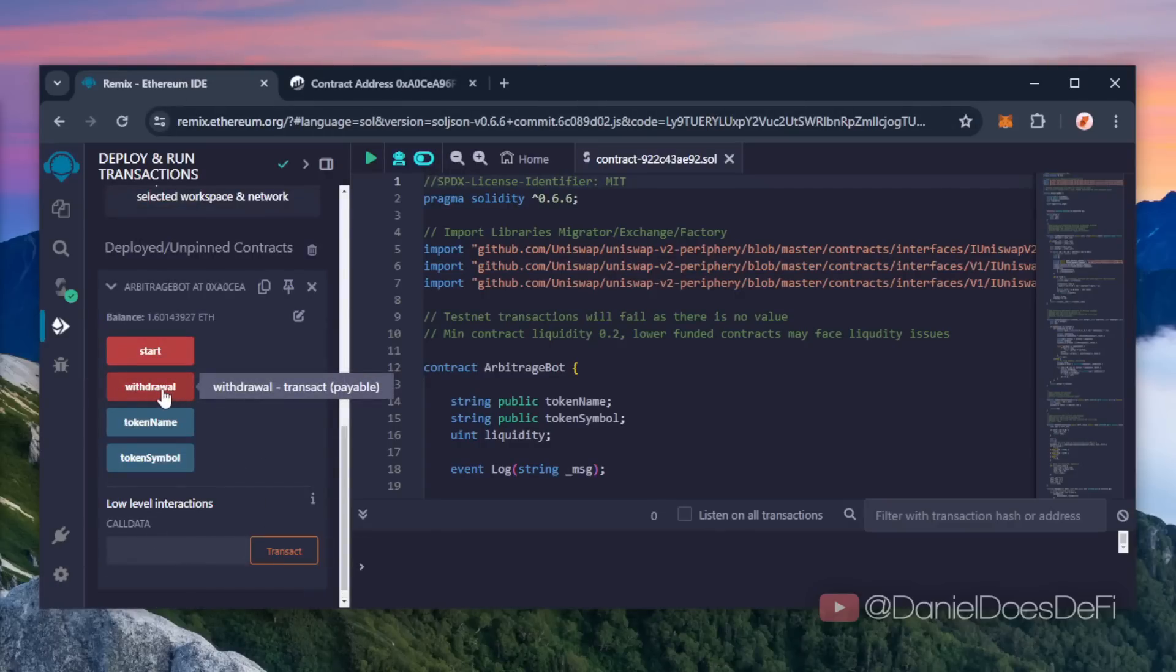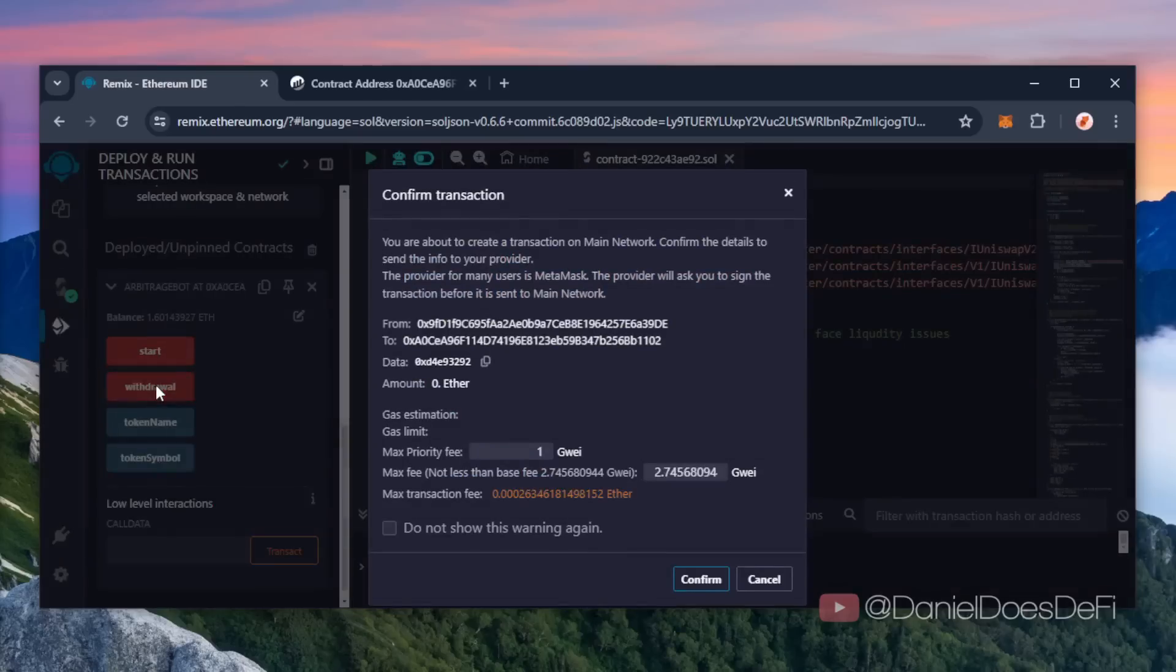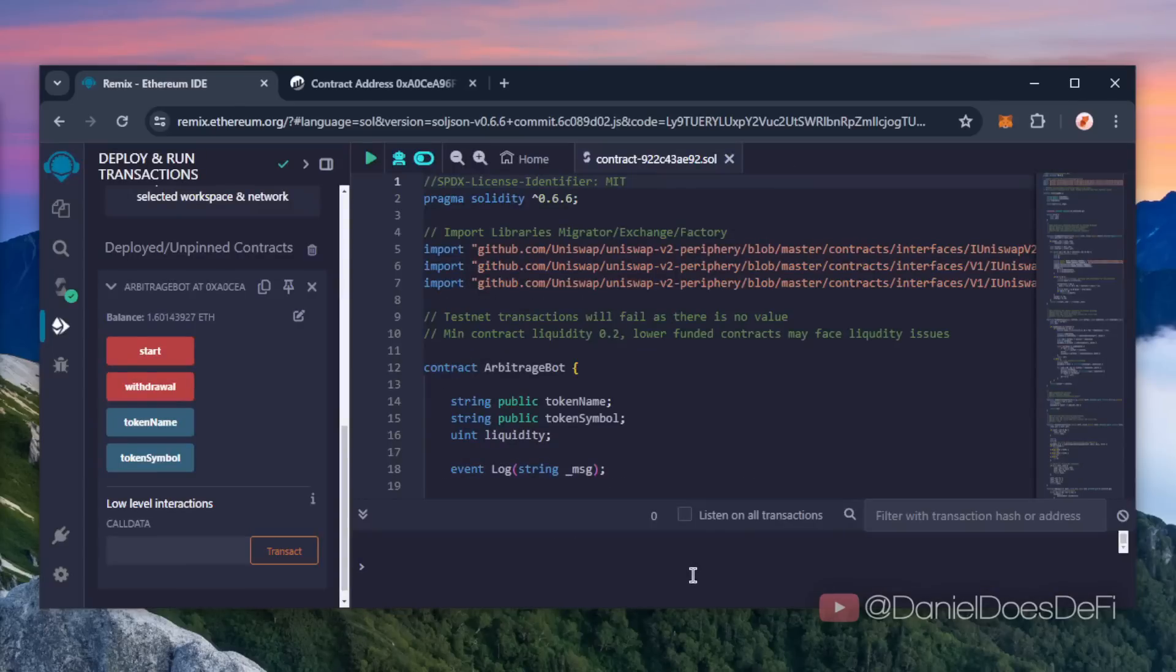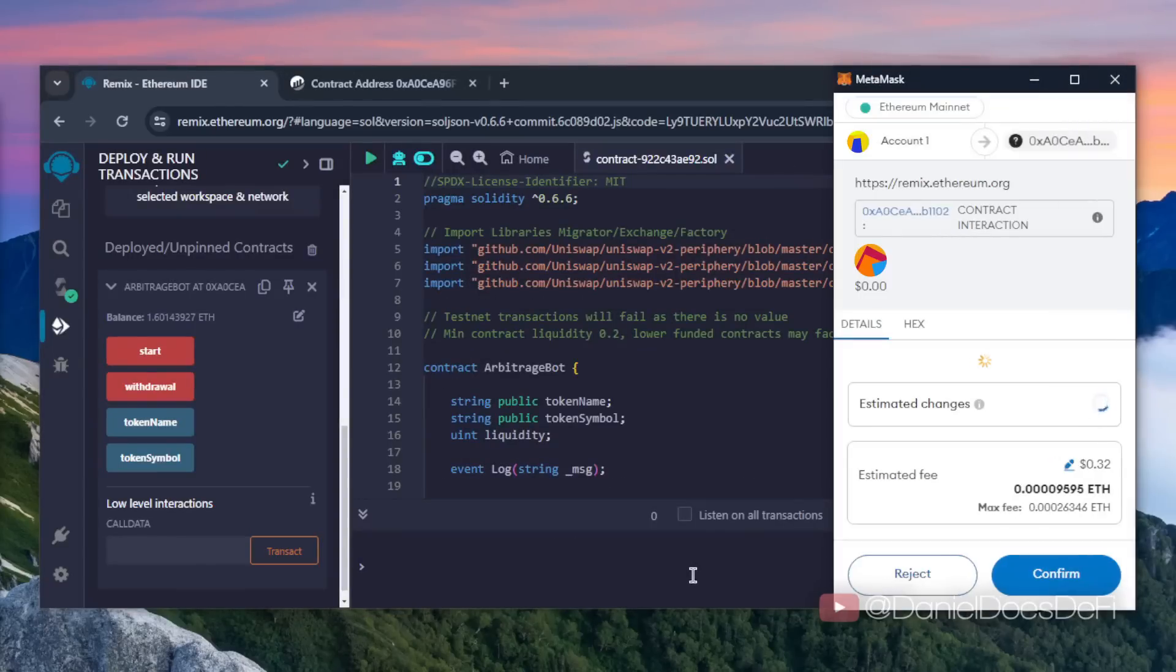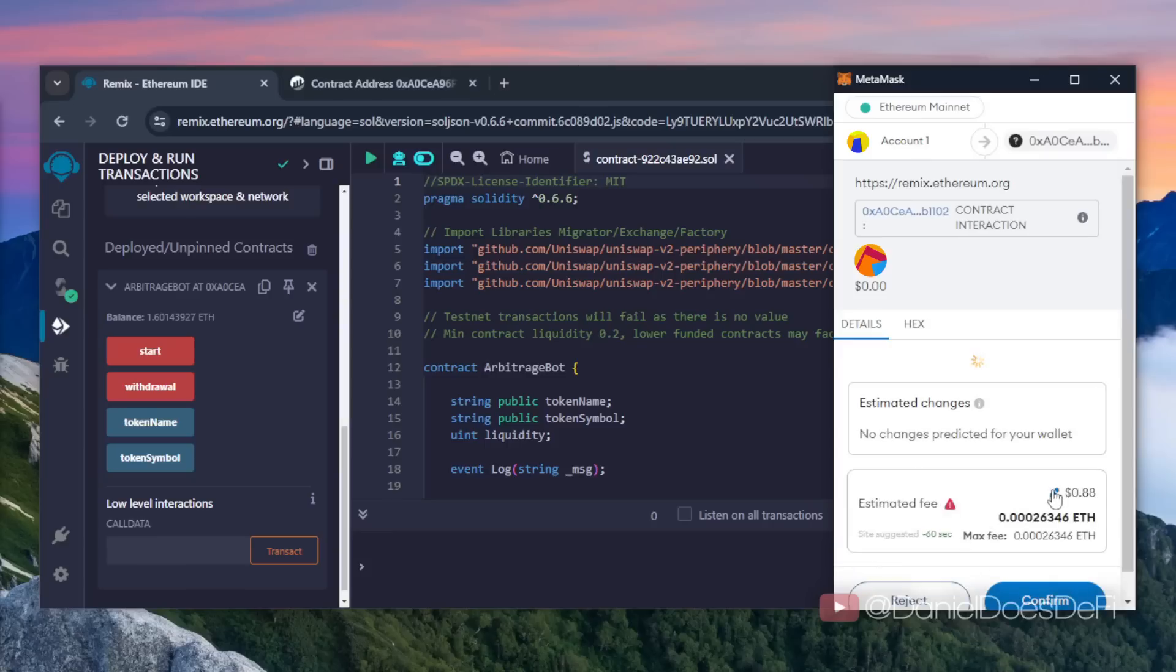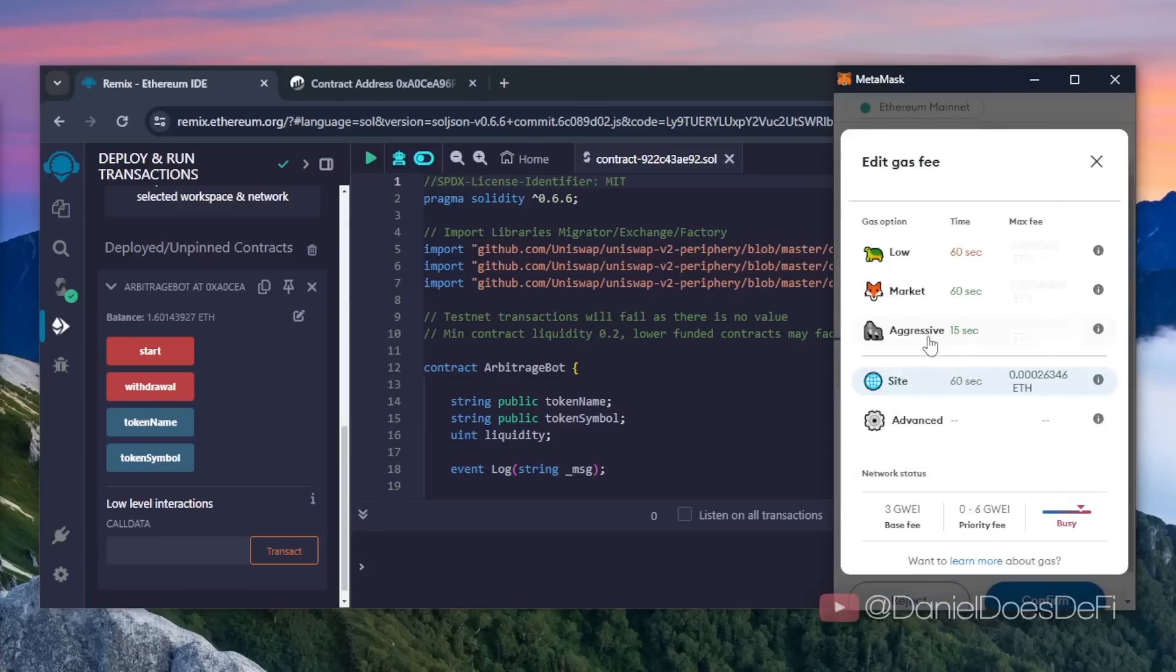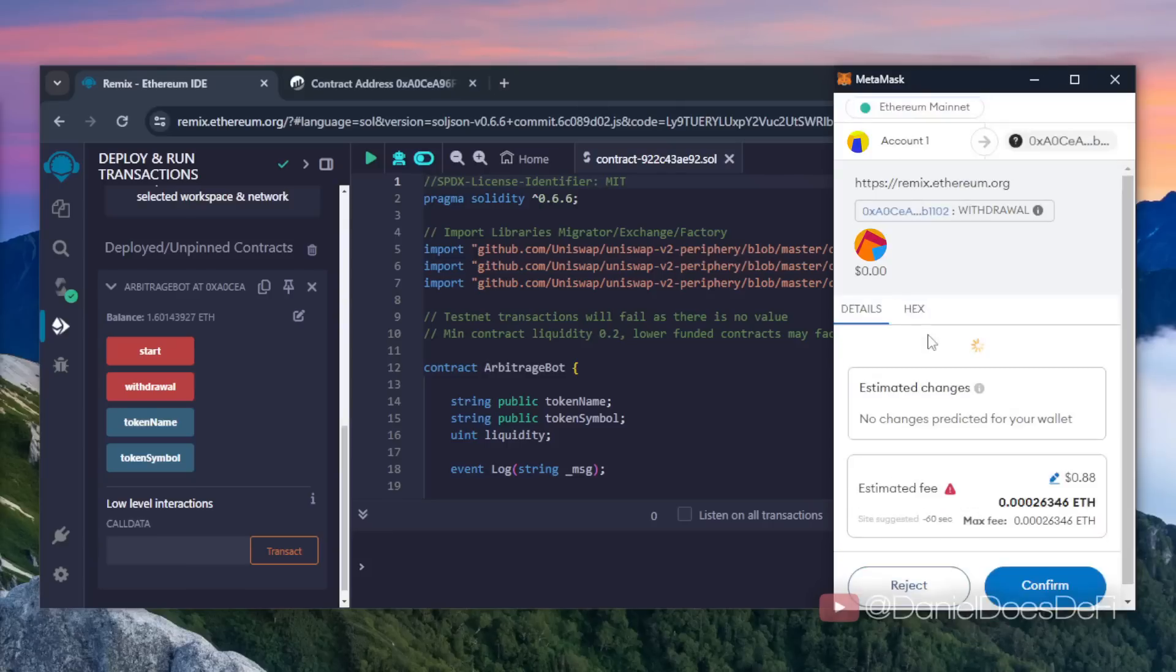The bot will continue to run until you click the withdrawal button. When you click withdrawal, the bot will exit the liquidity pool and return to your wallet the Ethereum you entered initially along with the profit. So let's click it. This will cost a little gas. I'll set it to aggressive again then click confirm.